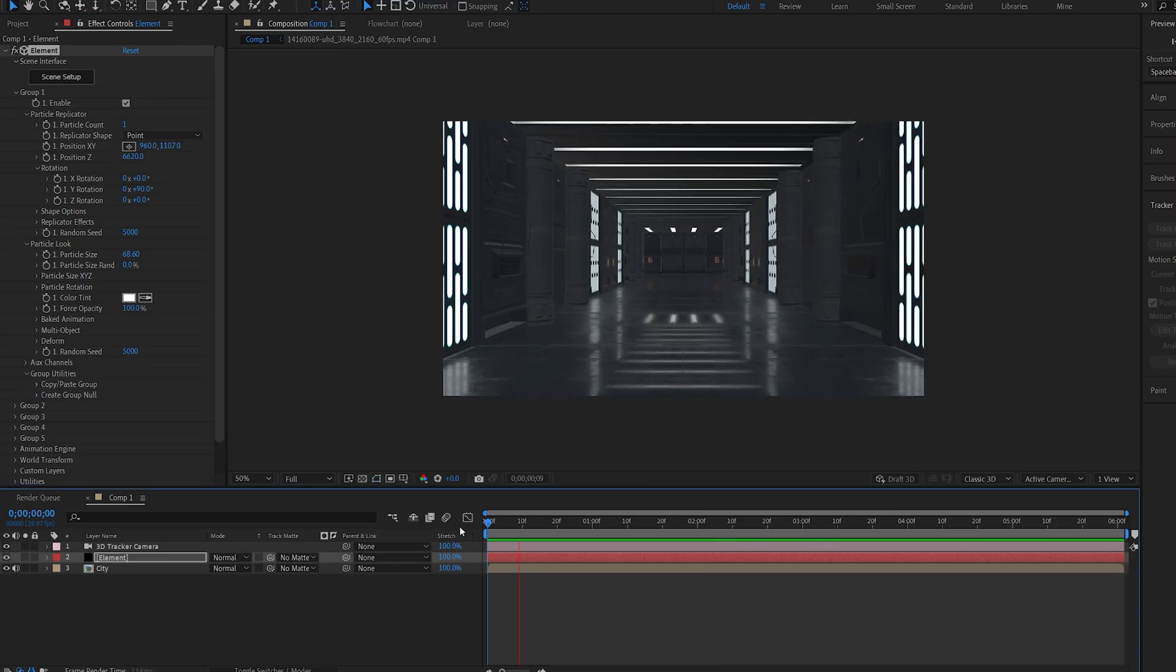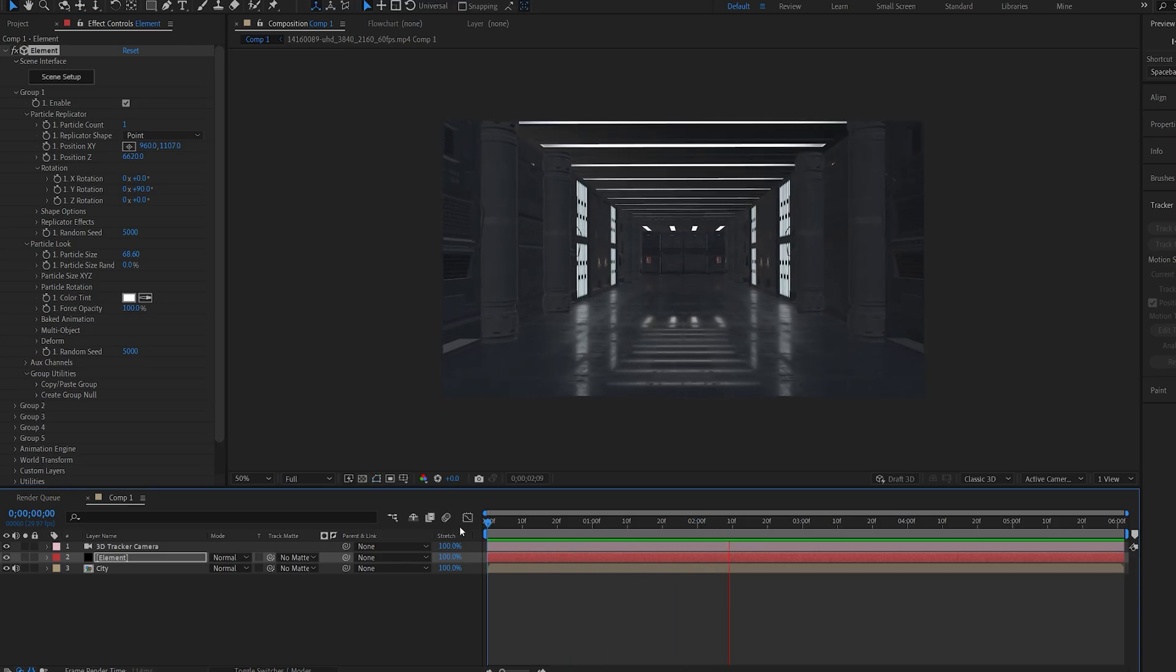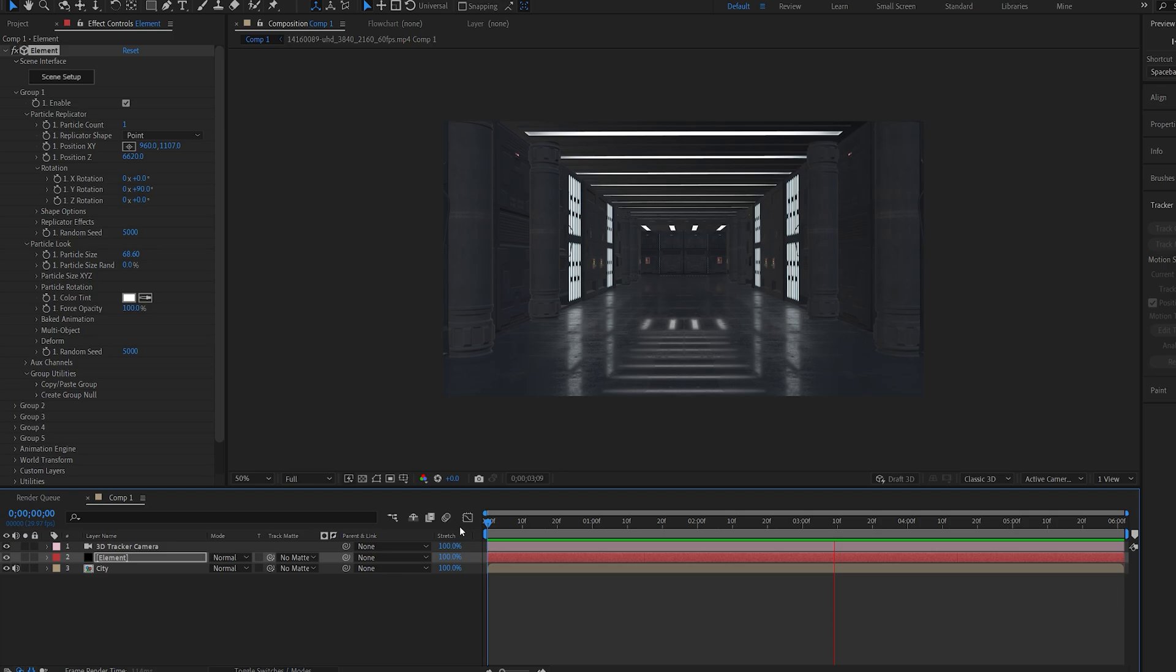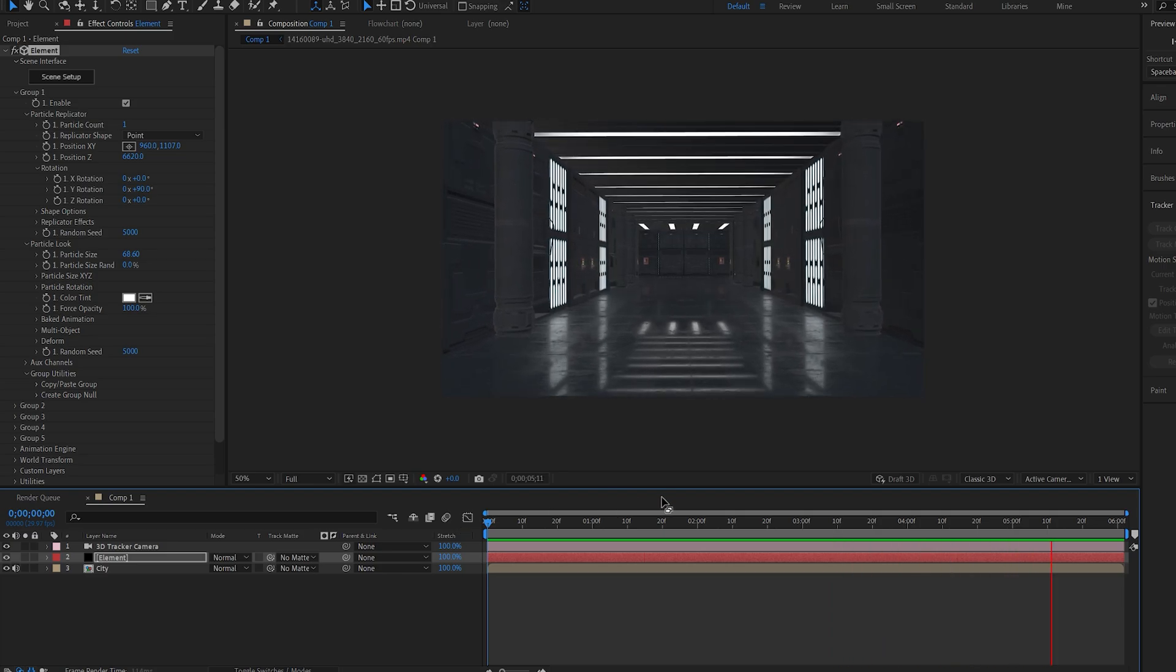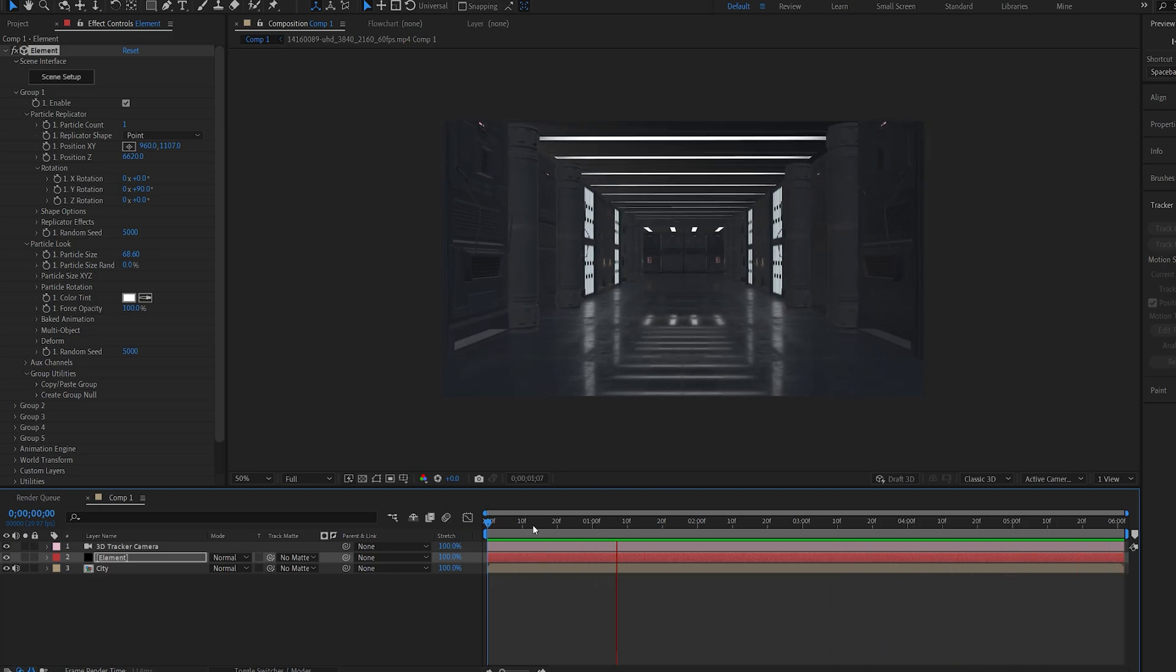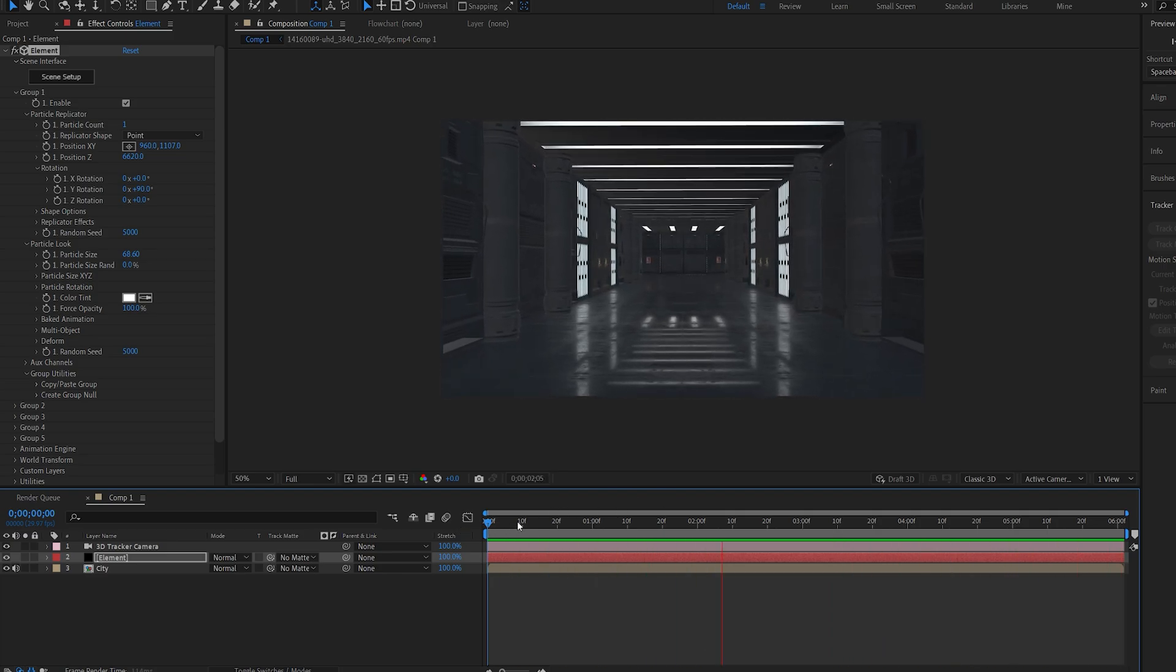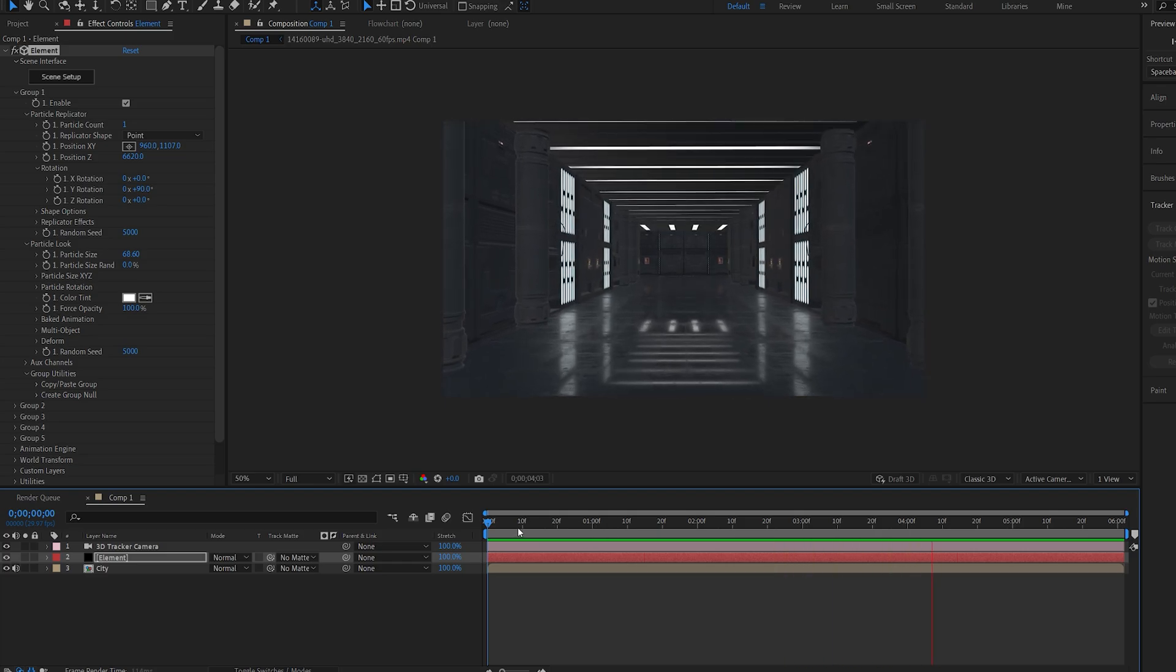All right, so this is already looking kind of realistic, mimicking the camera movement from my handheld footage. Again, you can record this however you want to, but let's say you've got this type of movement and you want to add a bit more to it.